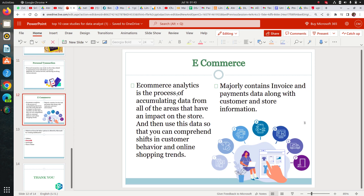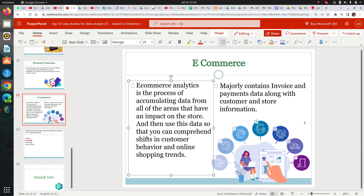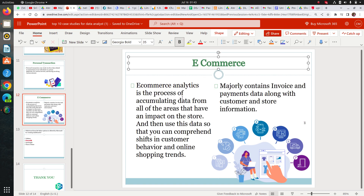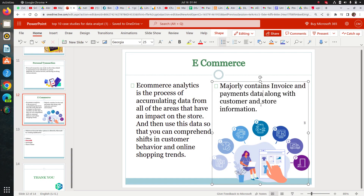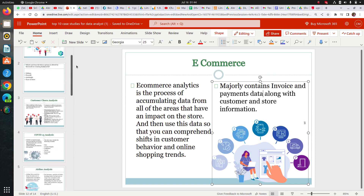Next is the e-commerce dataset — our last case study. E-commerce data is very helpful if you want to go into the e-commerce industry. It checks all the positive and negative reasons due to which store revenue has gone up and down, and you can understand how customers are behaving and why they are shifting. Based on their behavior you can make business decisions. The data contains invoice data, payments data, customer data, and store information like location, revenue trends, and what kinds of products they are selling.